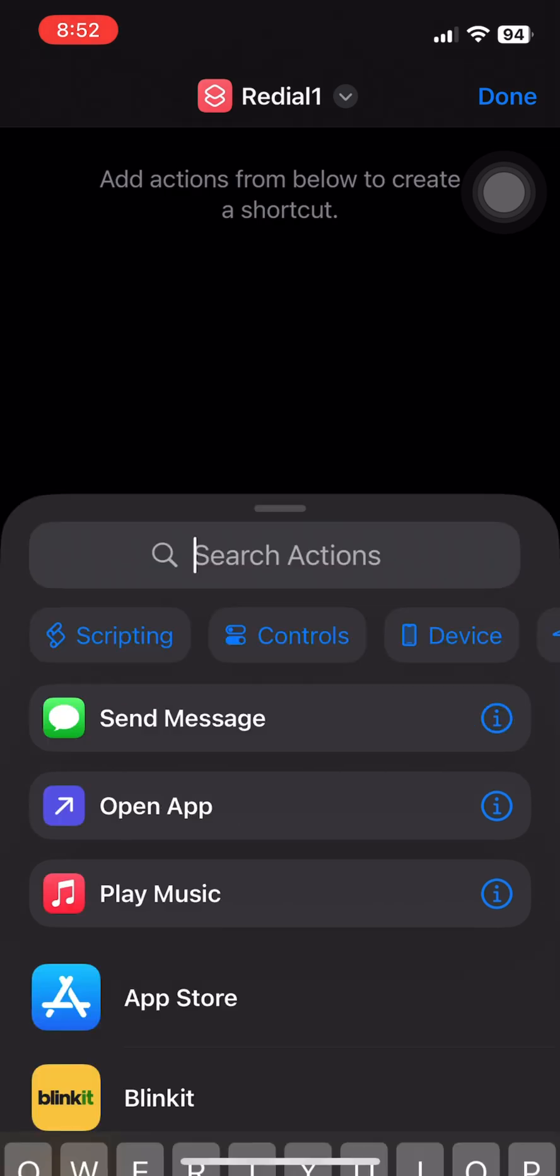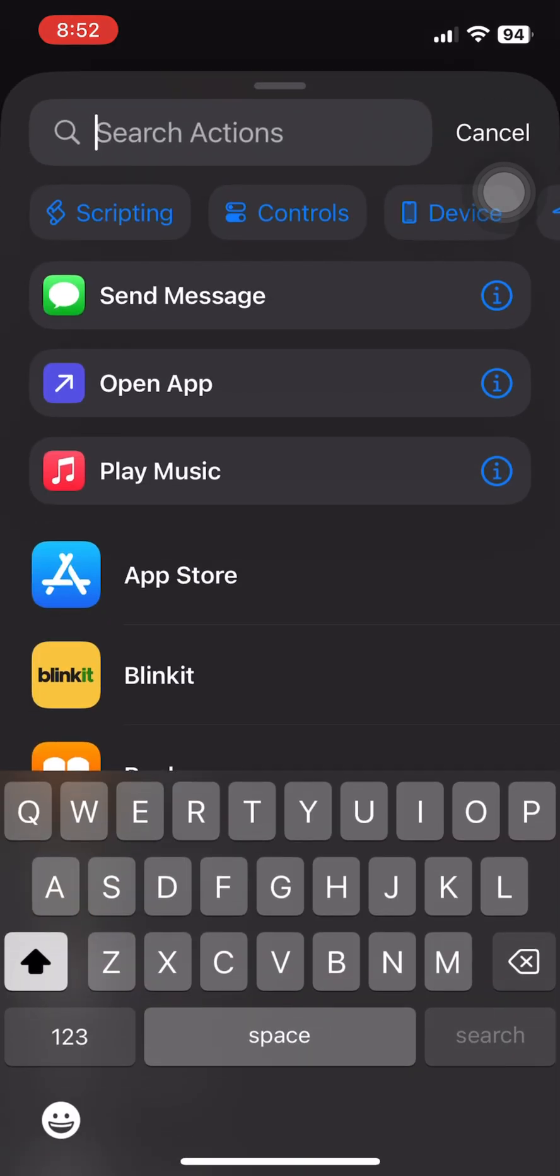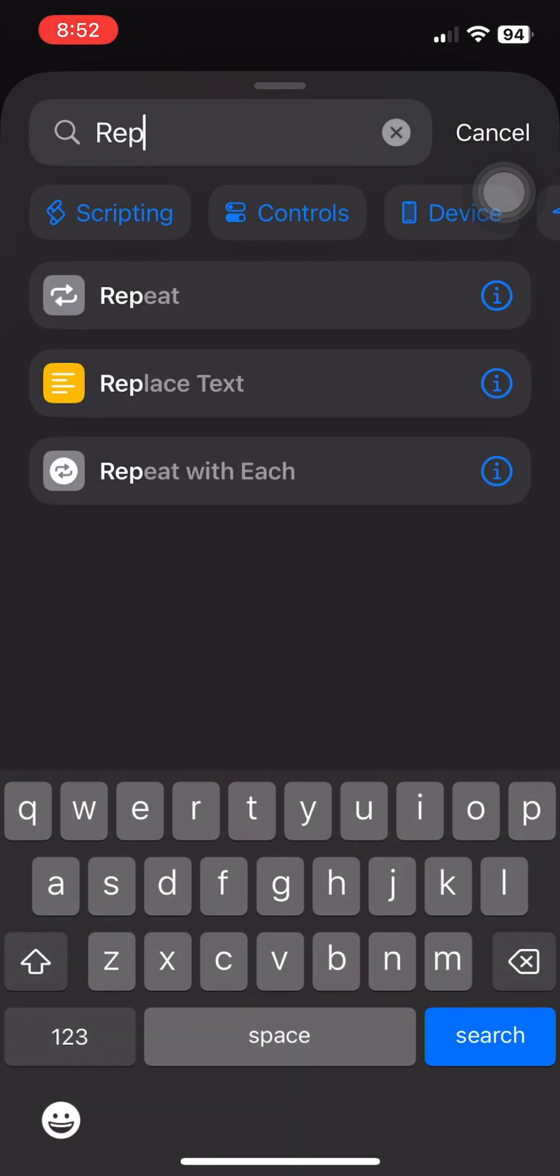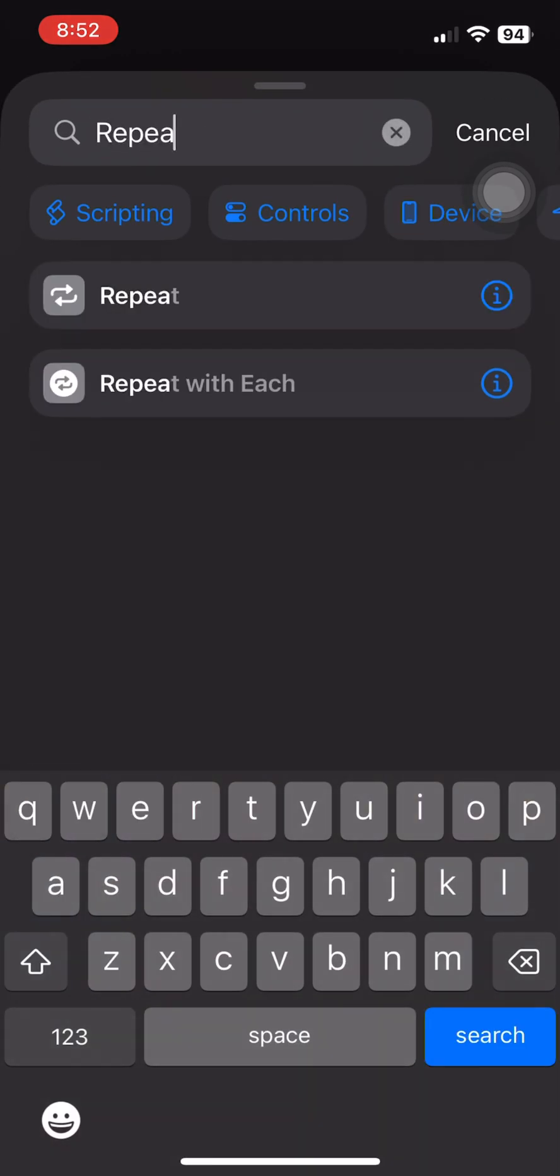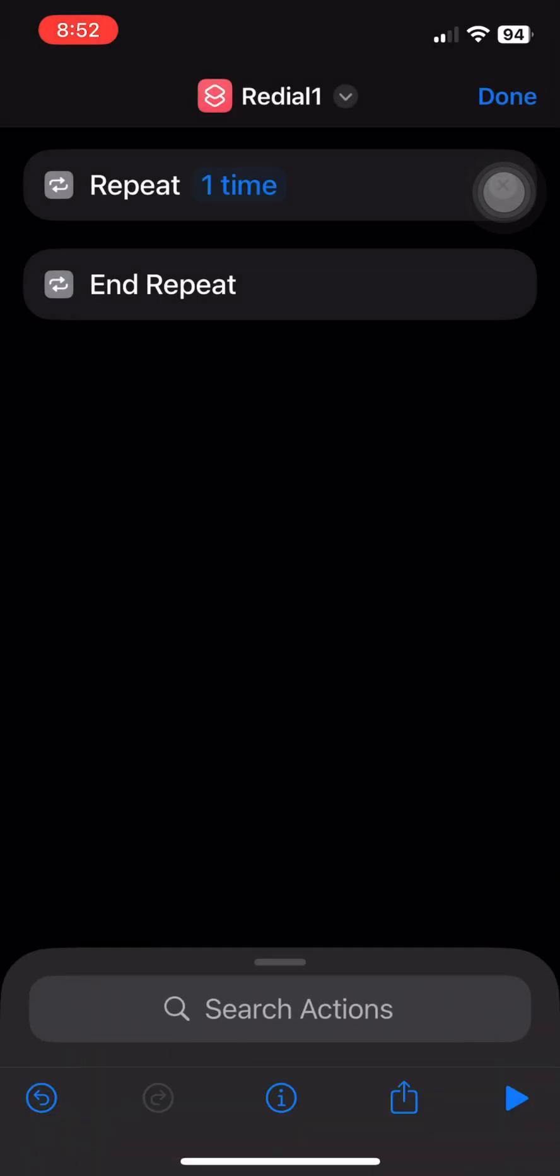Three: Now add the action 'Repeat' and set it to the number of times you want, like three or four.